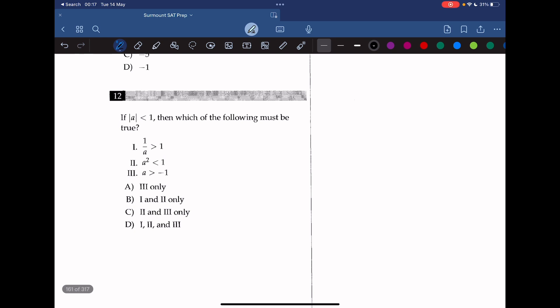Question 12: if the absolute value of a is less than 1, then which of the following must be true? By definition, a is between negative 1 and 1, so a must be a fraction. Statement 3 must be true. Statement 2 is also true because a squared is also less than 1 when a is a fraction. However, statement 1 is not true because when a is negative, it is not greater than 1. The answer is C.